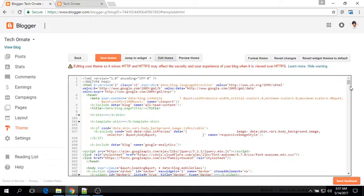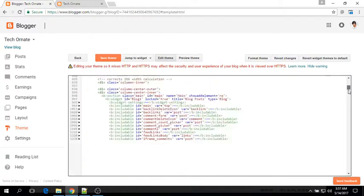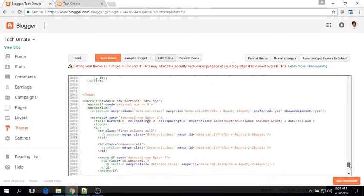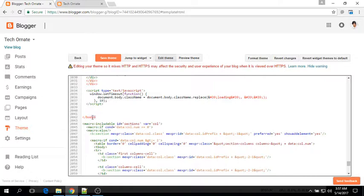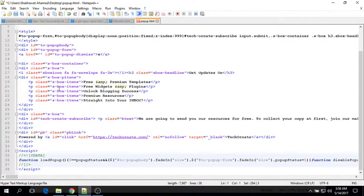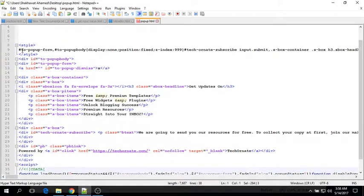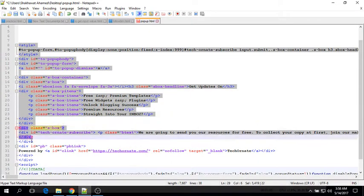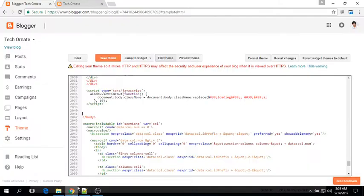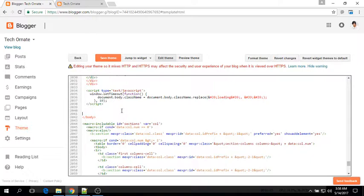Now scroll all the way down to find ending body tag. Grab the email subscription widget code and paste it right above the ending body tag.